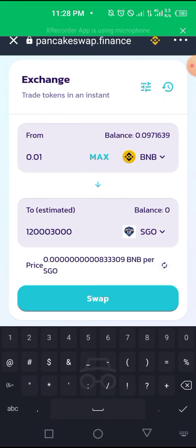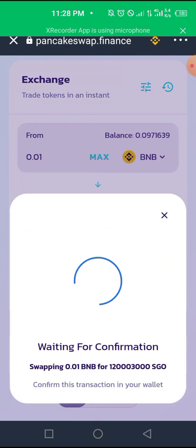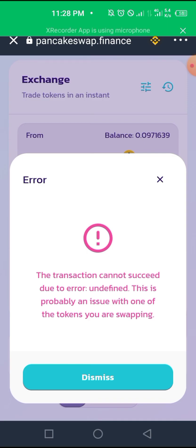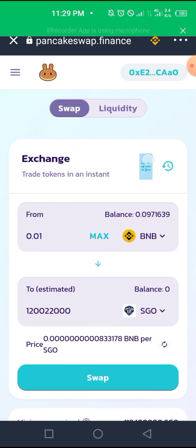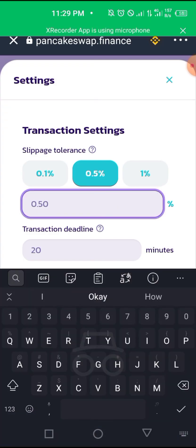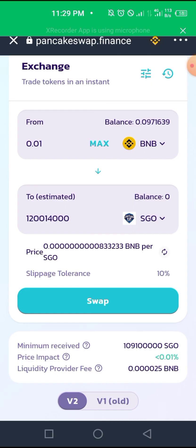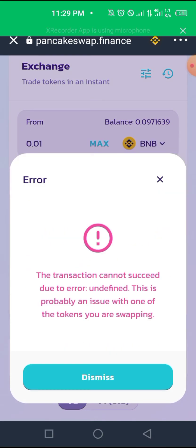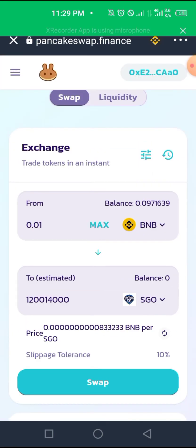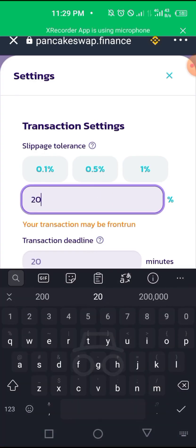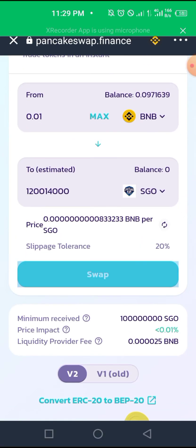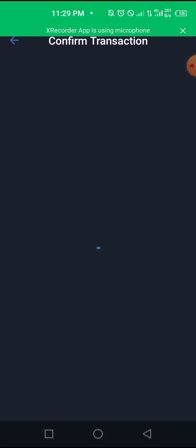We want to buy 0.01 of this token, so we confirm the swap. You'll likely see an error when you try to swap. Most times, it is caused by the slippage being too small. Some tokens have taxes and tokenomics that don't allow you to swap when slippage is small. You could try a 10% or 15% slippage to get your transaction to go through — let's try 15% or 20%. Finally, our transaction will go through.